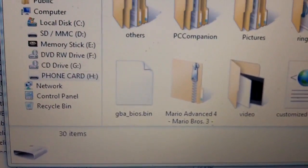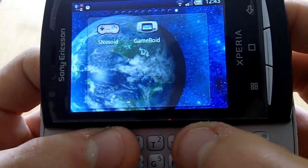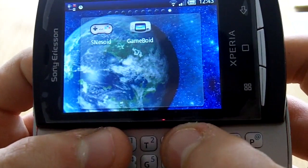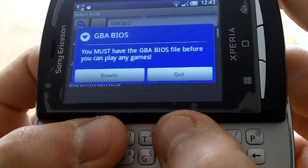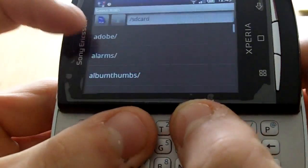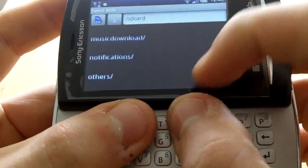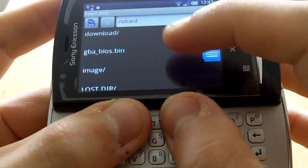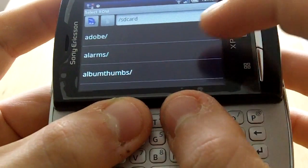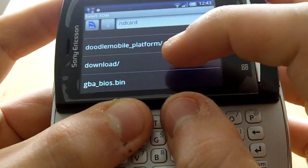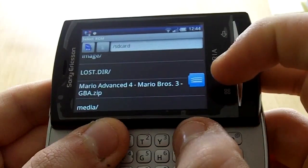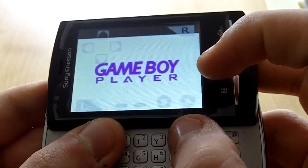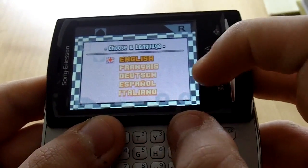Then unplug your phone. Here we are back on Game Boyd. To download other emulators and other ROMs you pretty much do the same process. It says you must have the GBA BIOS file. Click on that, select ROM — there it is. You choose the ROM and here we are.